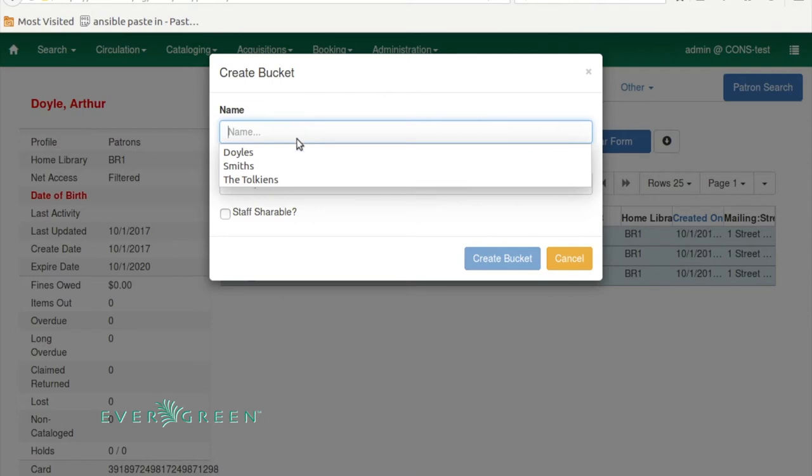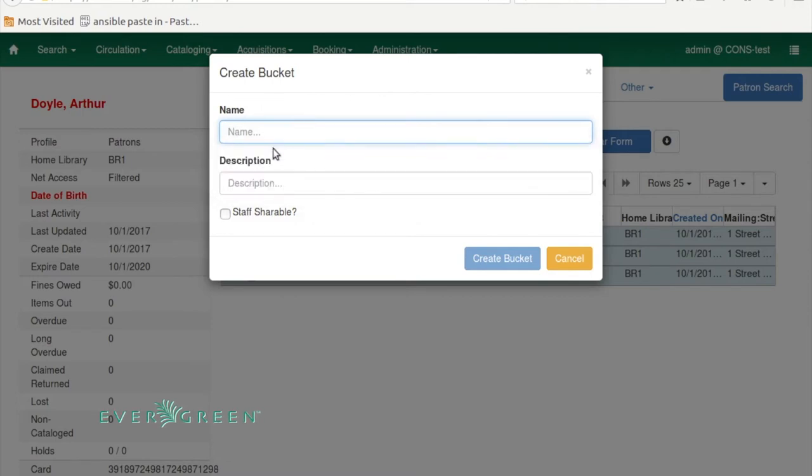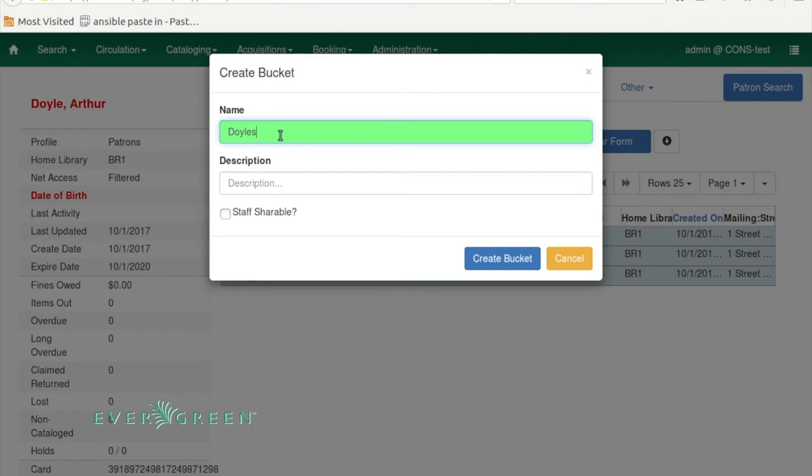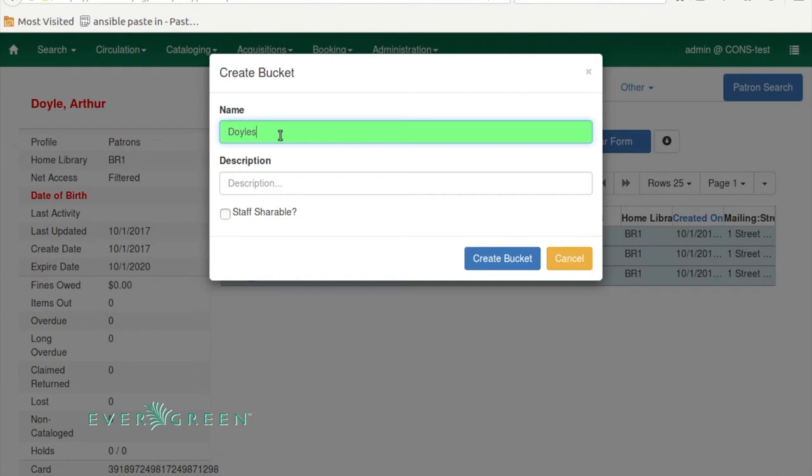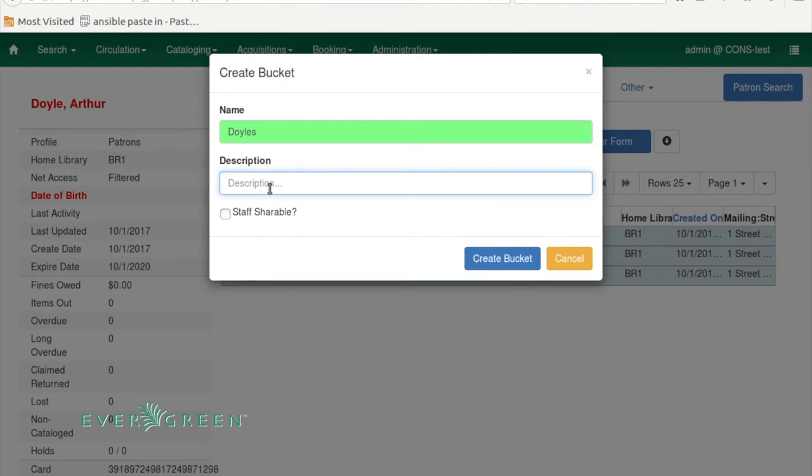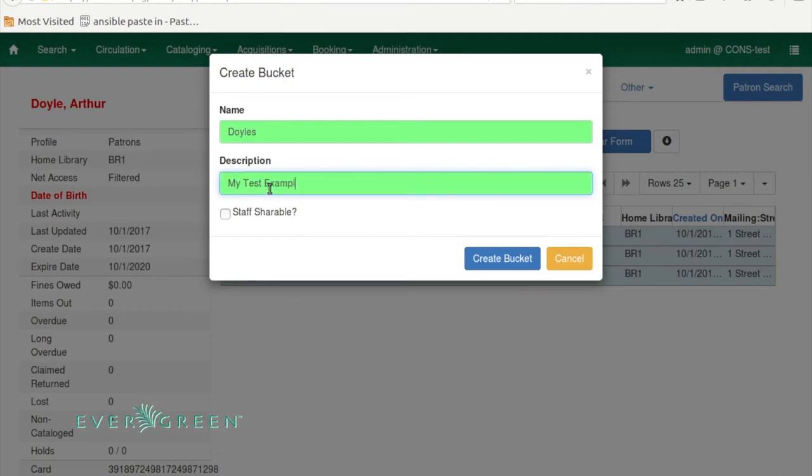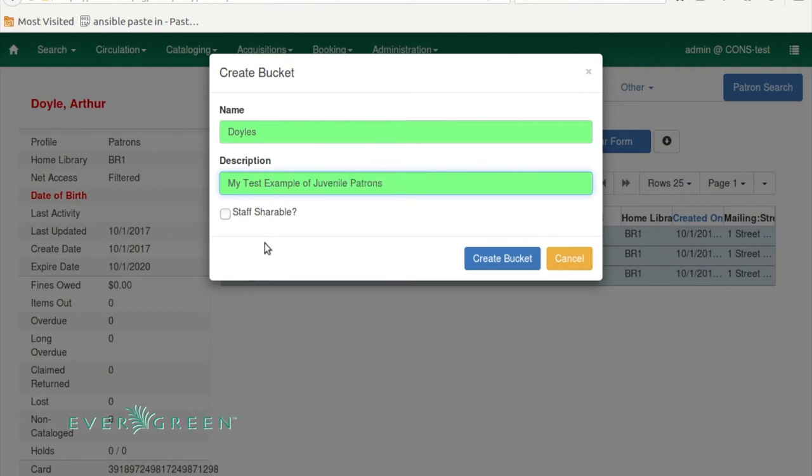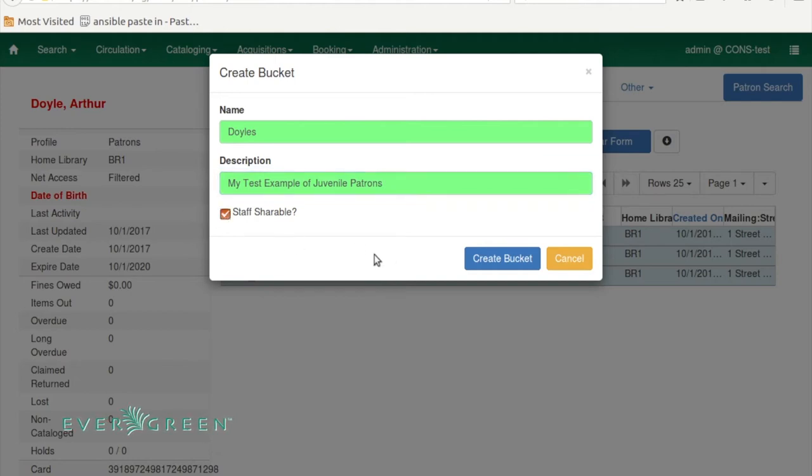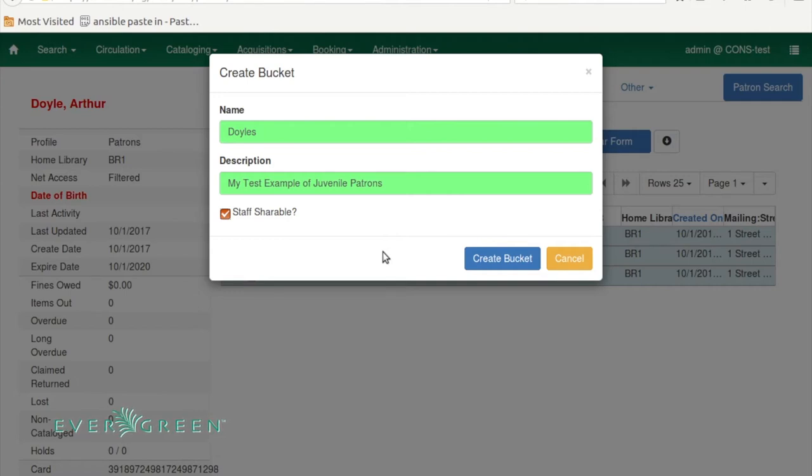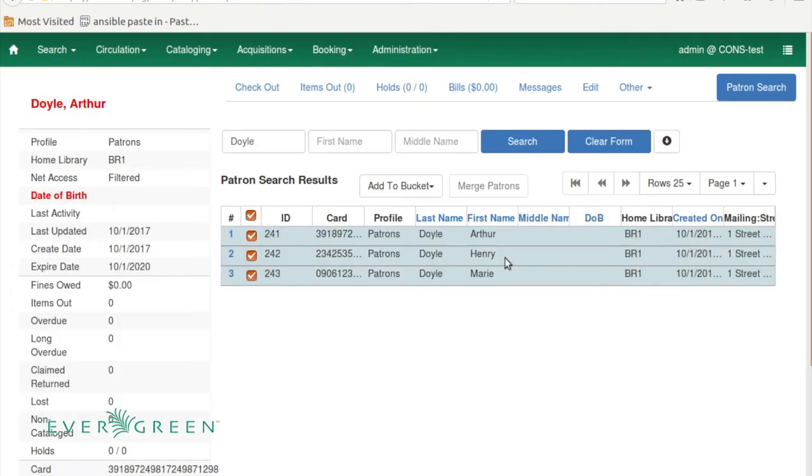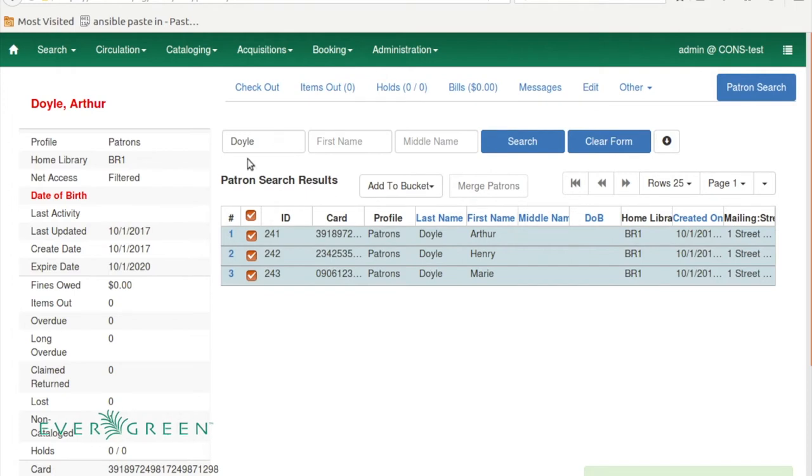Up here in the name I'm going to put in Doyles, simple and descriptive. It's going to be a short name because this is the text that shows up in the drop-down list for the bucket interfaces, so you want it simple and easy to read. However, you can put something much longer in the description, such as my test example of juvenile patrons. This can be much longer to give you more information about the bucket, and you can make it staff shareable for workflows where perhaps one staff member is adding patrons to a bucket but someone else, perhaps a supervisor, is responsible for the editing. So I'm going to create this bucket. Down here we see successfully added three users to bucket Doyles.